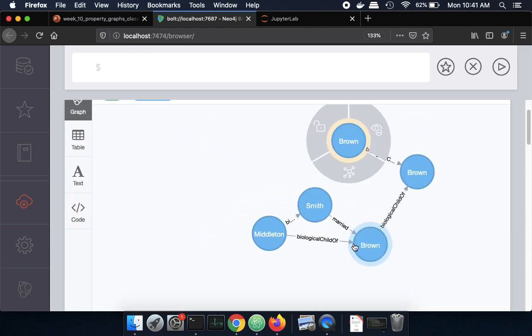So this although it's easy to get started with it doesn't scale very well and so typically we don't use the web interface for Neo4j to do large graphs.